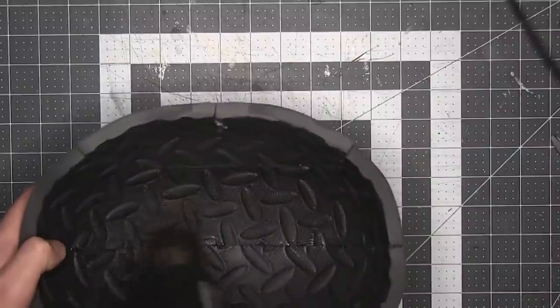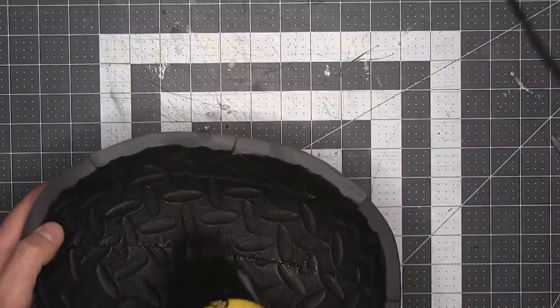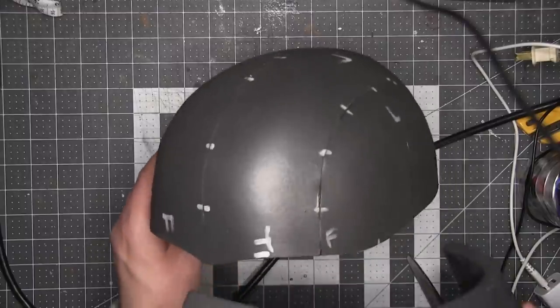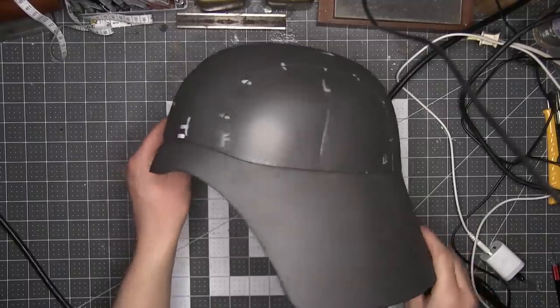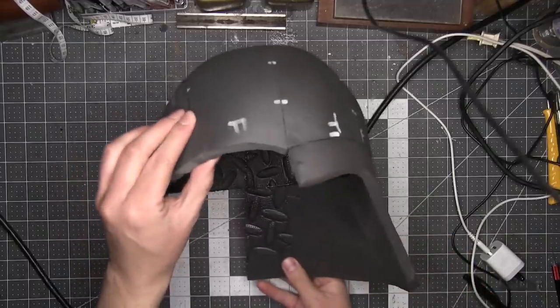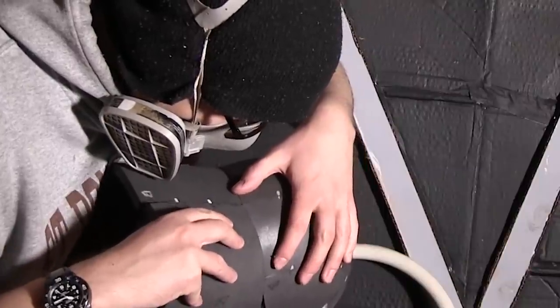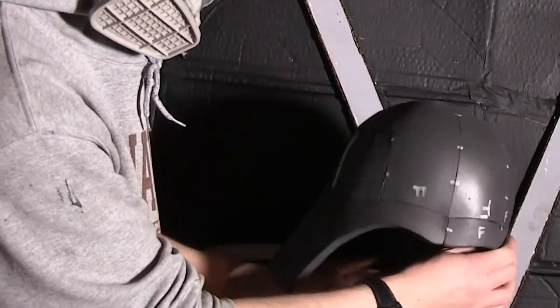Then I attach the brim, also using contact cement. You don't want to breathe the fumes from this, so I'll be doing all the cementing out in the hanger bay, aka the garage. Might as well be a hanger bay though, that's where all the tie fighter maintenance happens.